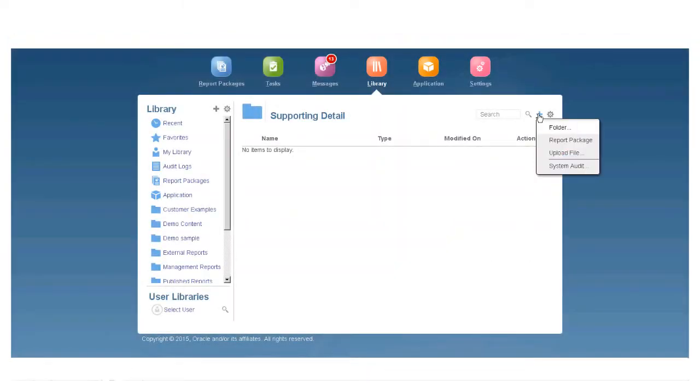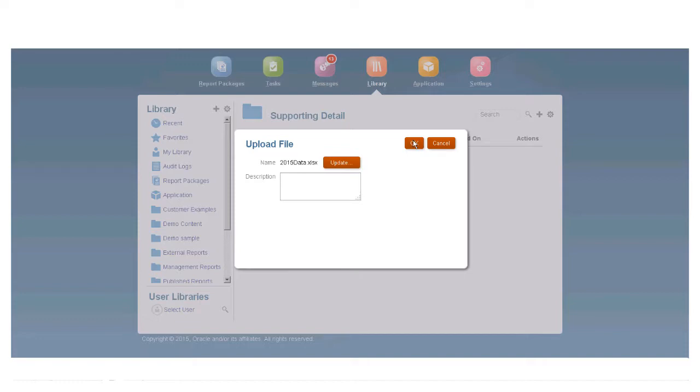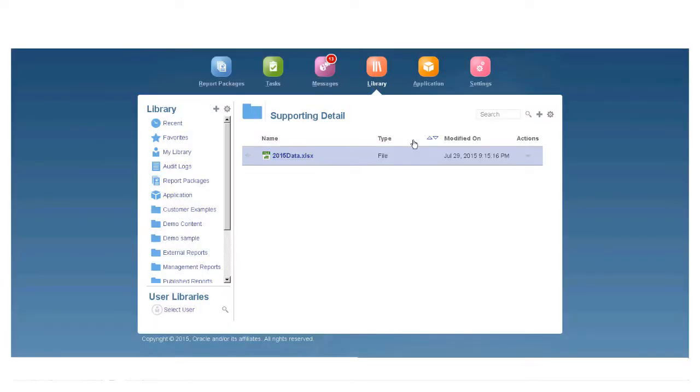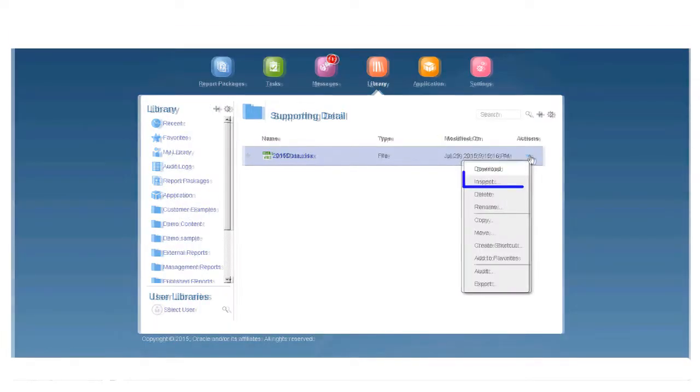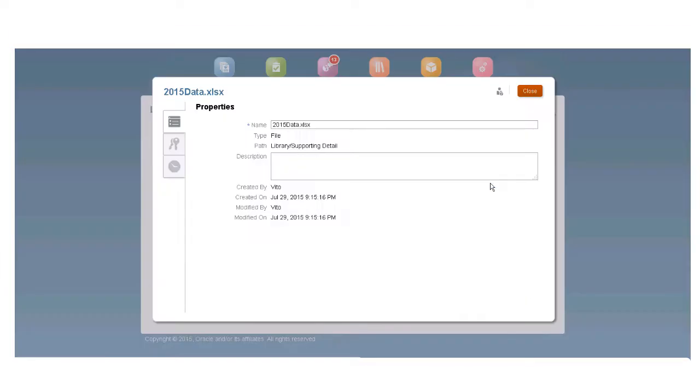Let's add an artifact to the folder we just created. Now we can edit the properties for the new artifact. You can change the file name or description.